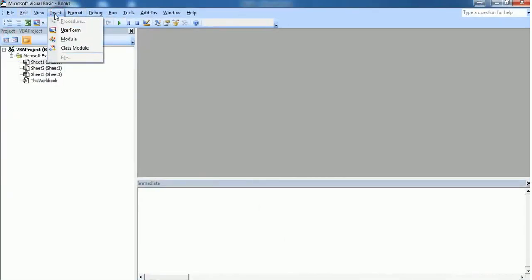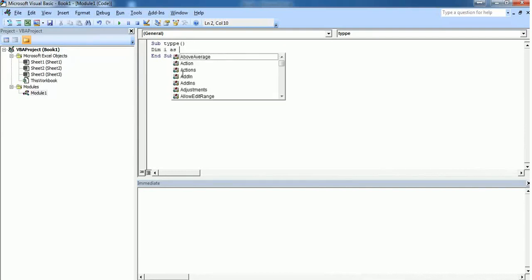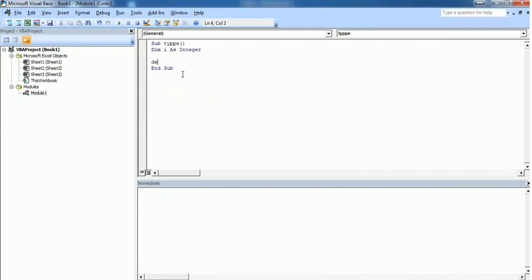I'm typing some subroutines like Dim i as Integer, Debug.Print i.